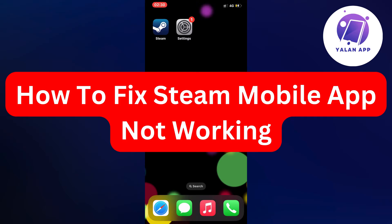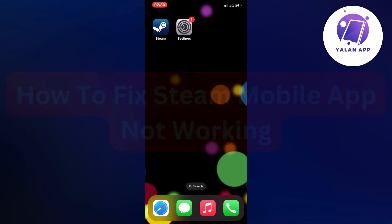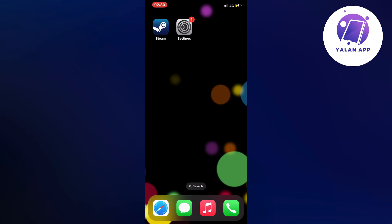Hello everybody and welcome back to Yalan app. In this video I'm going to show you a step-by-step guide on exactly how to fix Steam mobile app not working.